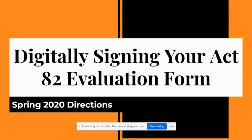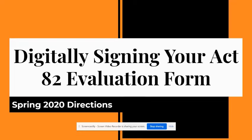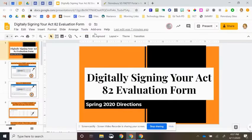Hi, Pennsbury. Because of our school closure this spring, we are all going to need to be able to digitally sign our Act 82 evaluation forms. So this presentation is simply going to walk you through how to go about doing that digitally.